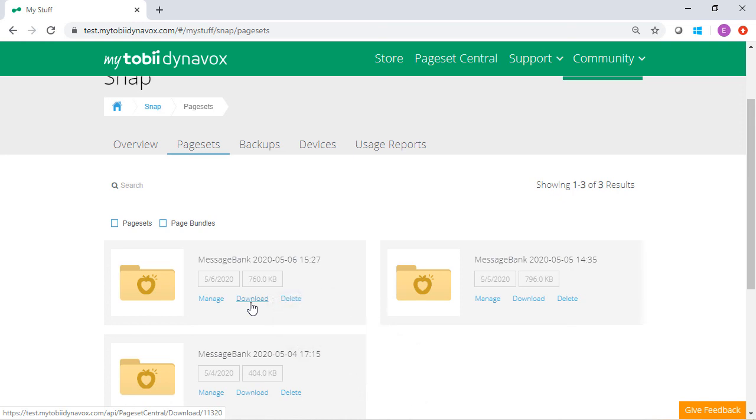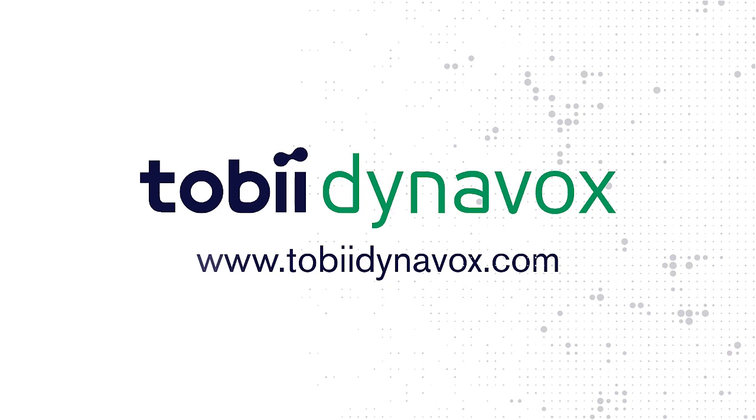This page set is now part of the cloud and can be imported into Snap for your user.